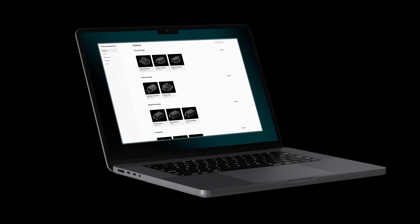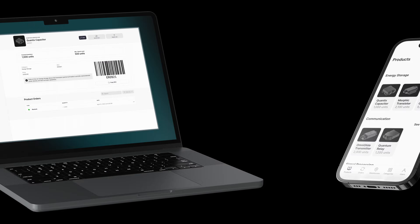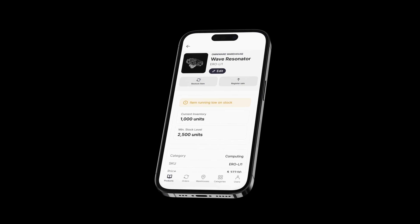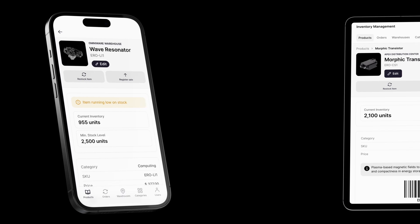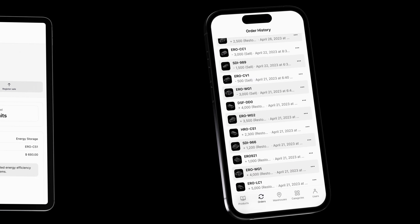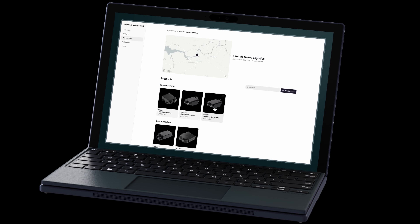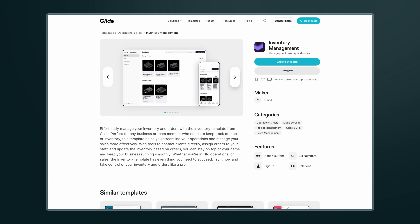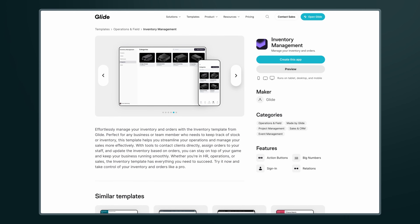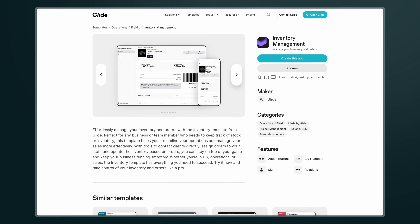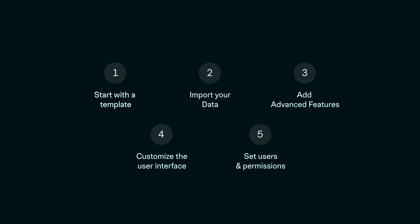Today, you will learn how to build an inventory management app without code in minutes. With this app, you will be able to visualize all your products and their specs, register inputs and outputs, check the current inventory, access your order history, manage different warehouses, and more. We'll use Glide's inventory management no-code template, which comes with all these features as a starting point and customize it to make it your own. Let's explore how you can do this in five simple steps.